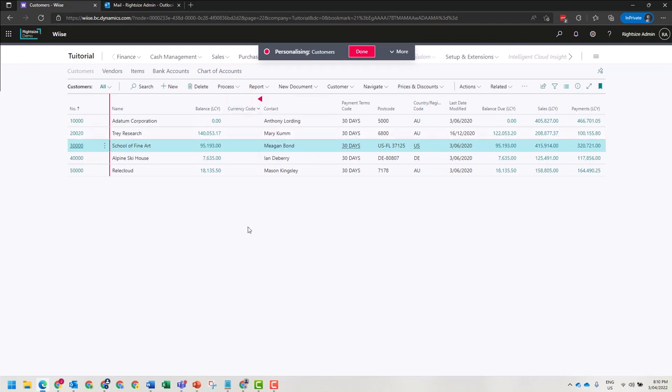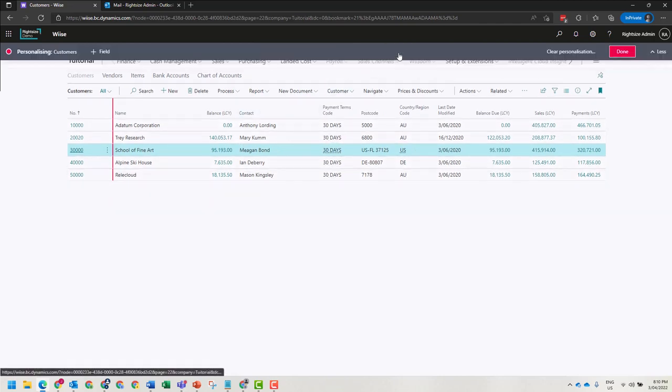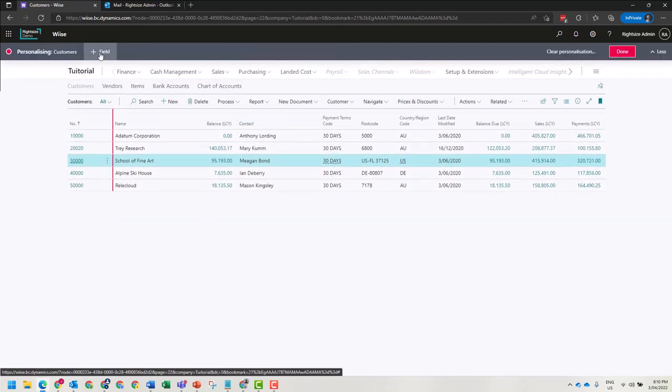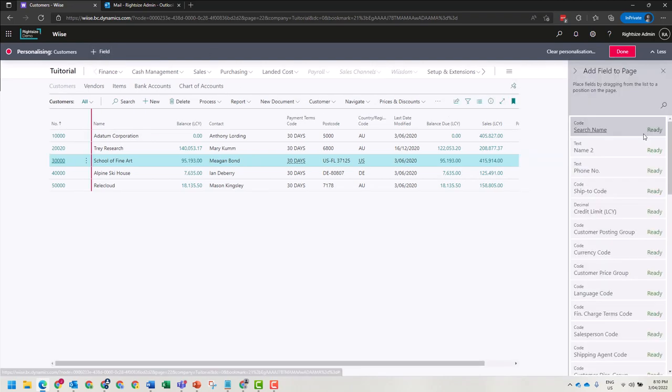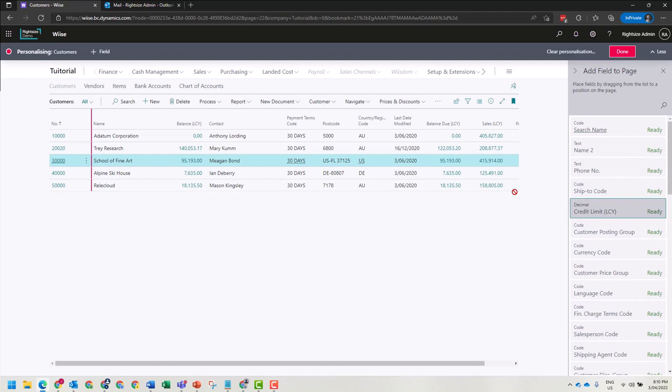At the same time, there are more columns in the list view that you can add by selecting Add Field. On the right-hand side, it's going to load available columns that we may want to include, for example, credit limit.